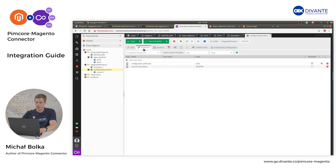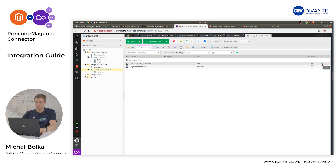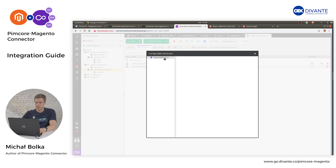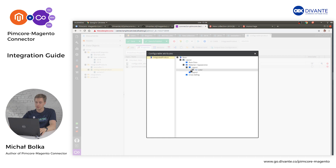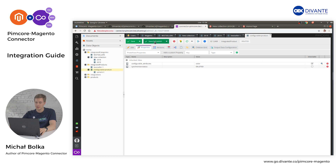Then head to Properties. In the Properties, you can select from predefined properties the configurable attribute. Click the button on the far right side, select your integrated product, and select which attribute — note that only select-type attributes can be used as a configurable attribute in Magento. Once you select the proper attribute, close and click Save and Publish.